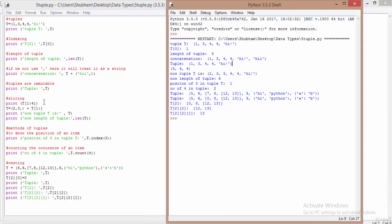Slicing means extracting a certain range of values from a list or tuple. When we write t[1:4], it starts at index 1, spans to index 4, includes the first index and excludes the last. Our tuple t contains 1, 3, 4, 4, hi. Index 1 is 3, index 4 is 'hi'. So slicing from 1 to 4 gives us 3, 4, 4 — including index 1, 2, 3 and excluding index 4.